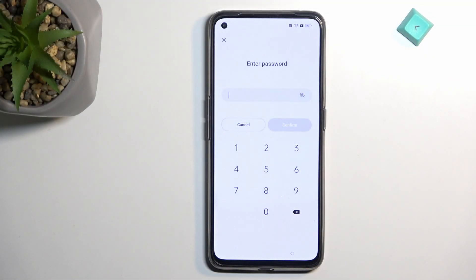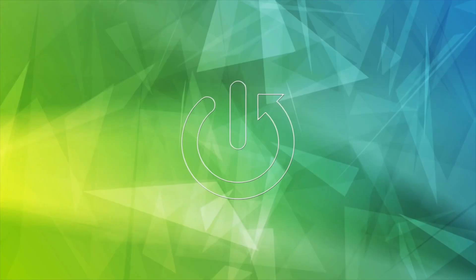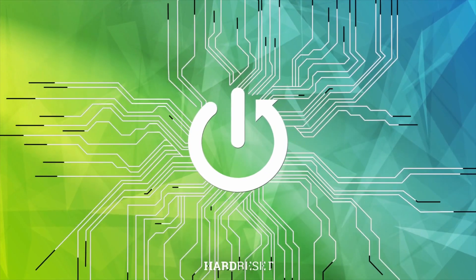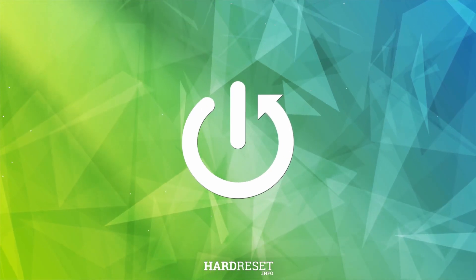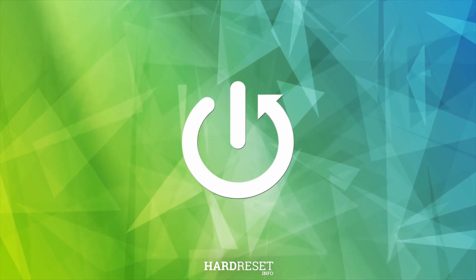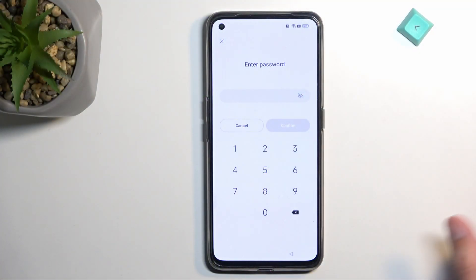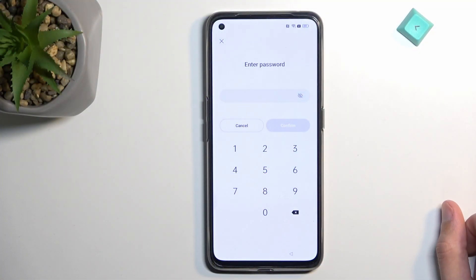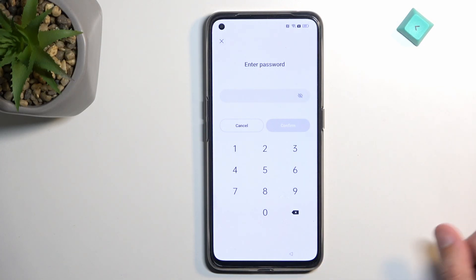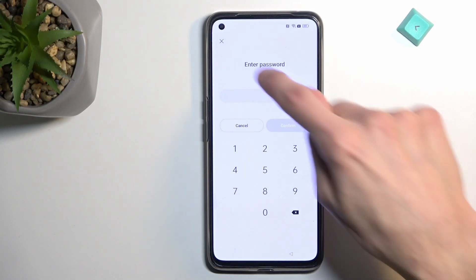In front of me is a Realme GT Neo 3T and today I'll show you how we can bypass the Google verification on this phone. As you can see, the phone has a lock that's telling me to put in a six-digit pin to get past this.